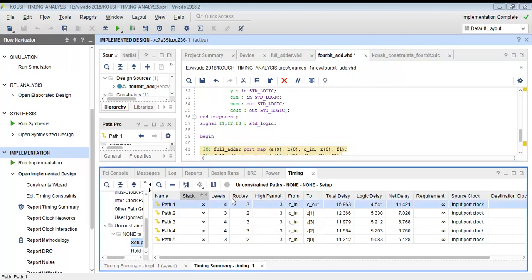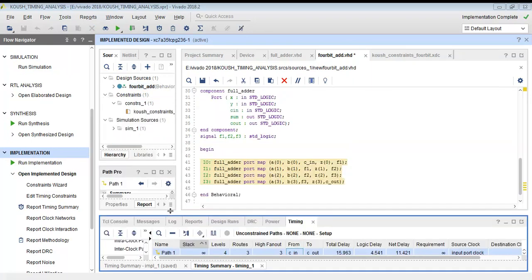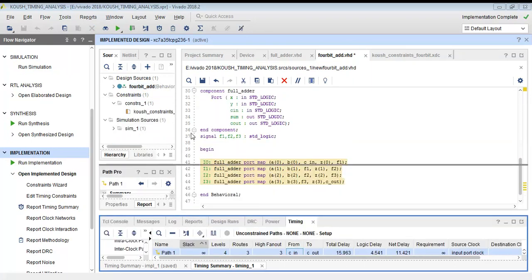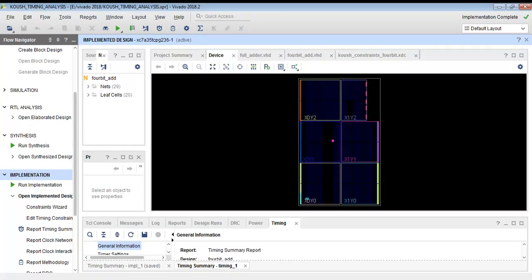The next critical path has a delay of 12.366 nanoseconds, from cin to z1. We have identified the top five most critical paths in the design.